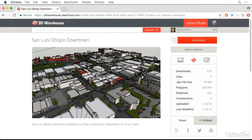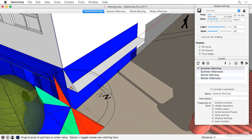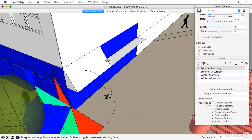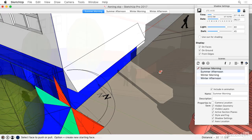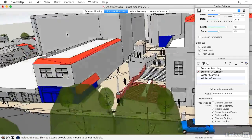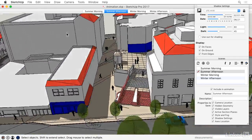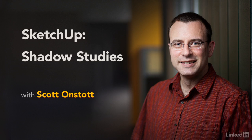Using an urban massing model, we'll select a location for a hypothetical cafe based on our shadow study from a number of potential locations. We'll also use the solar tool we develop to design a custom sunshade. In addition, we'll visualize the movement of shadows on the chosen site using scenes and an exported animation.